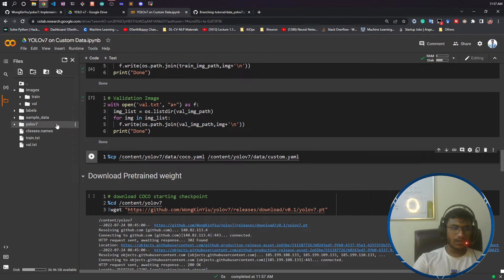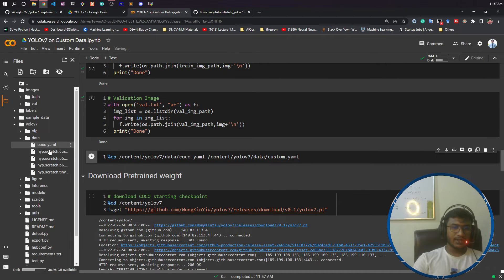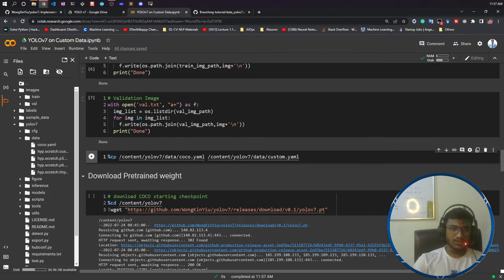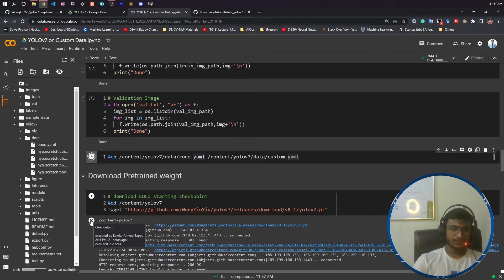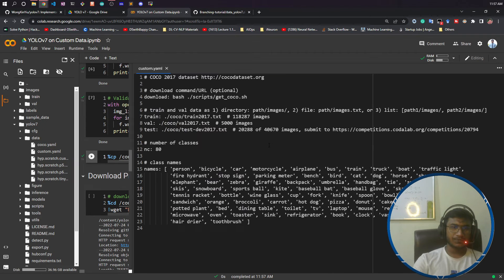Once that is done, you need to make a data configuration file. For that, you need to go inside the YOLOv7 folder — there is a folder called data. What you need to do is make a copy of coco.yaml. This command will take coco.yaml and make a copy in the same folder with the name custom.yaml. Now let's run it. If I refresh, you can see custom.yaml has been created.